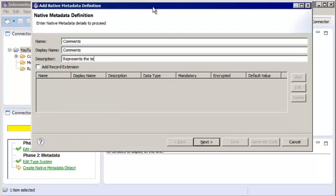We need to add the native metadata details. In this demo, we need to indicate that the metadata is related to comments. You can add record extensions to add data object attributes that are not included by default. For example, if a table contains metadata that indicates who the table owner is, you would need to add table owner as a record extension. In this demo, we don't need to add a record extension.